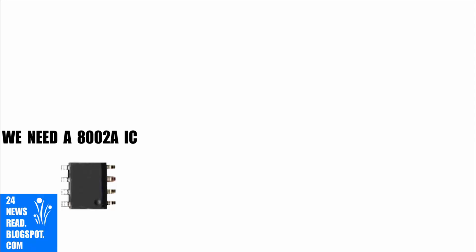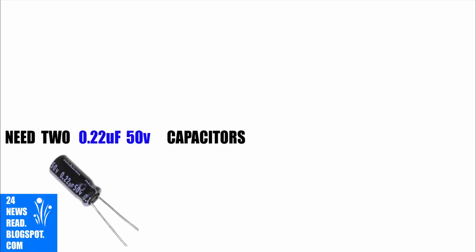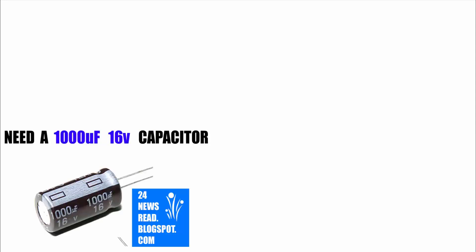First we need an IC. Need two 50 volt mini capacitors. Need a large 60 volt capacitor.